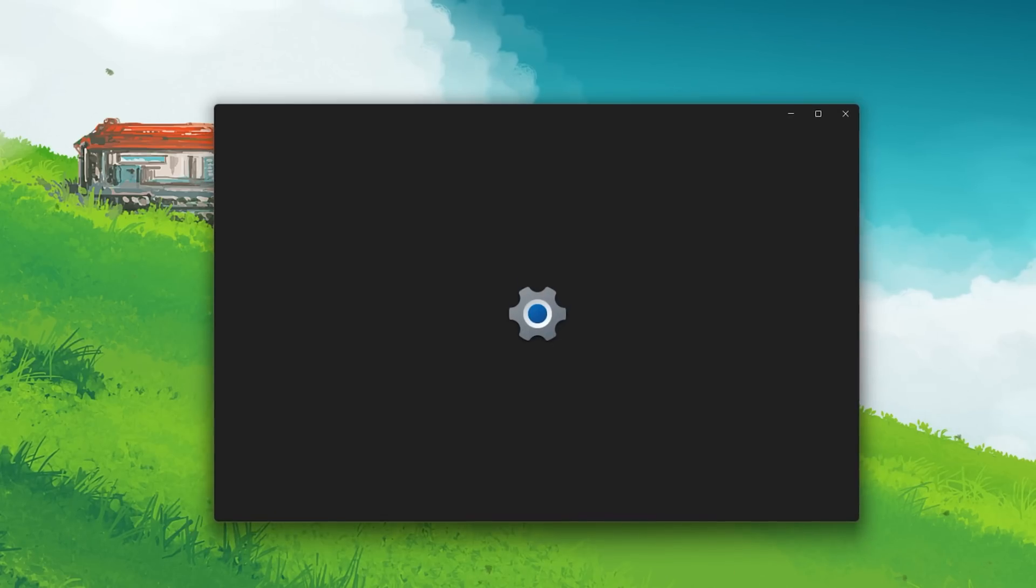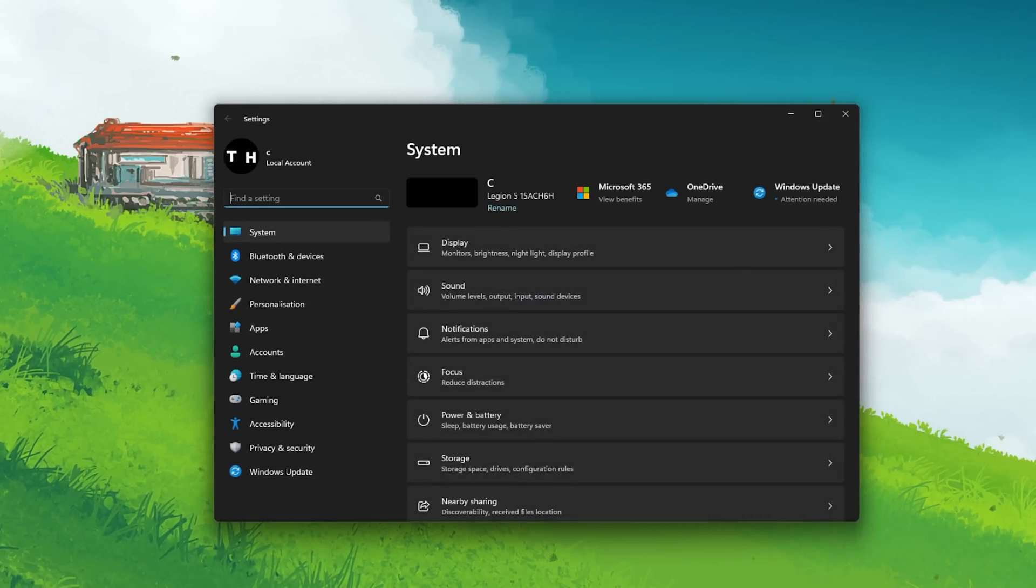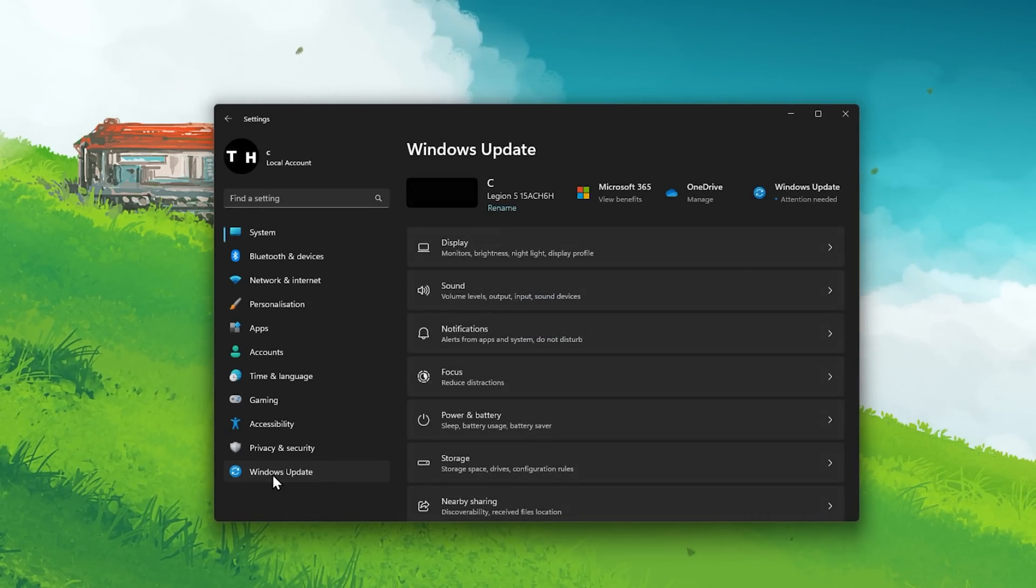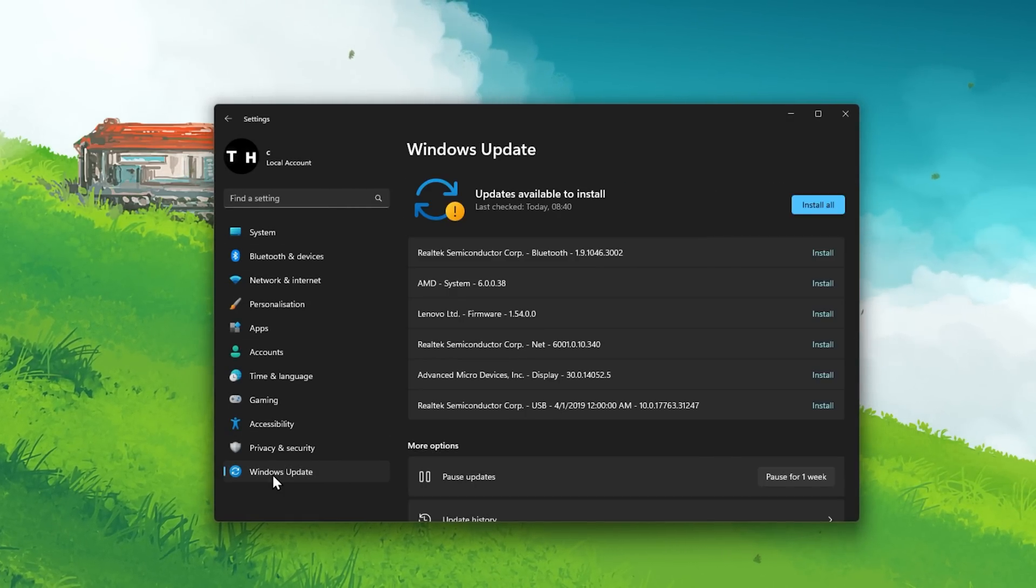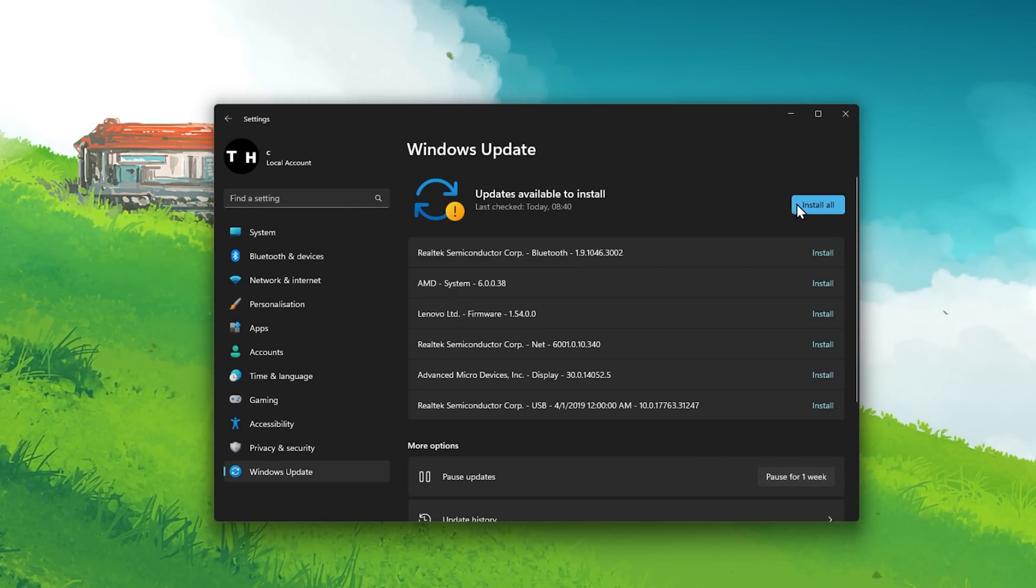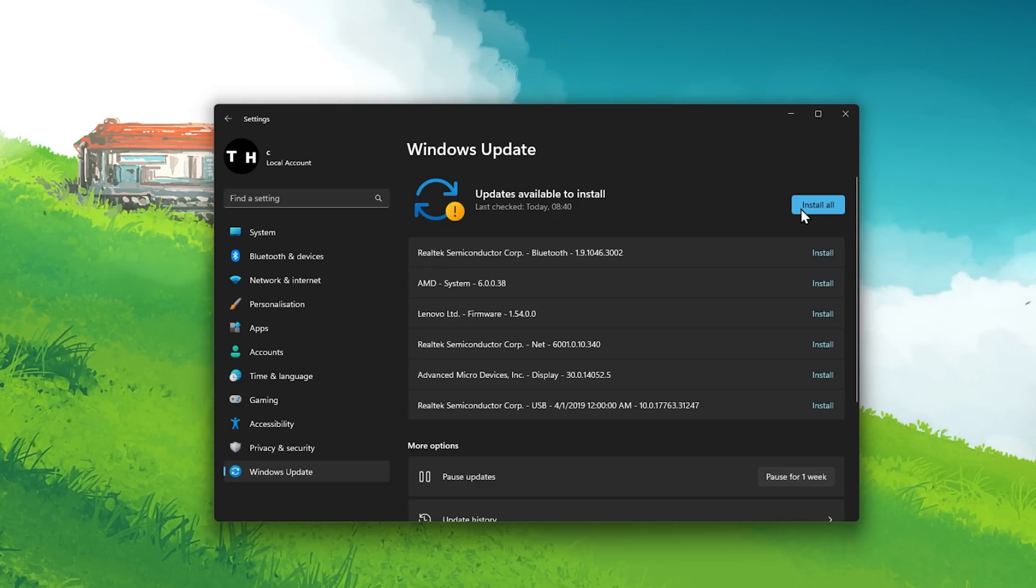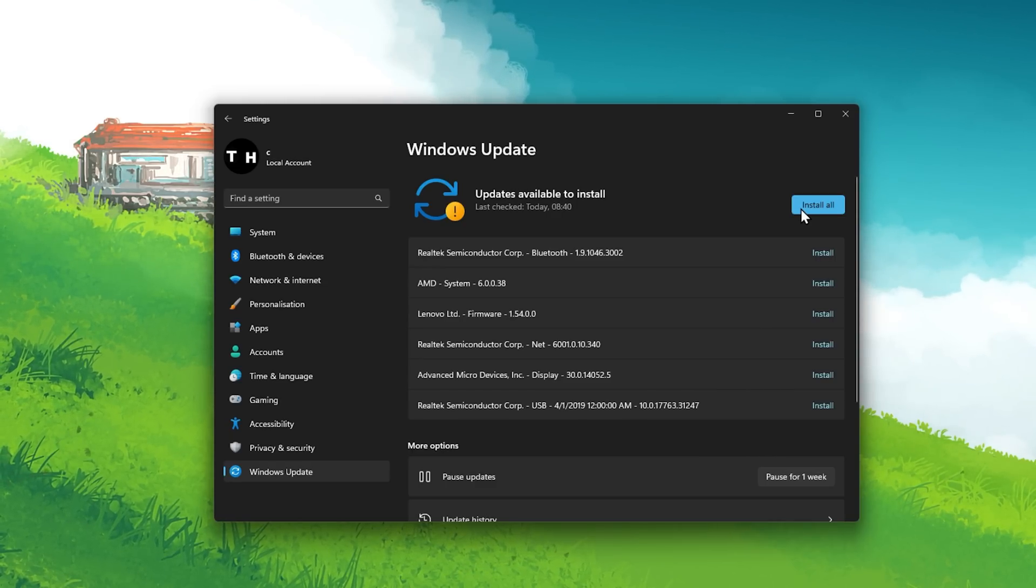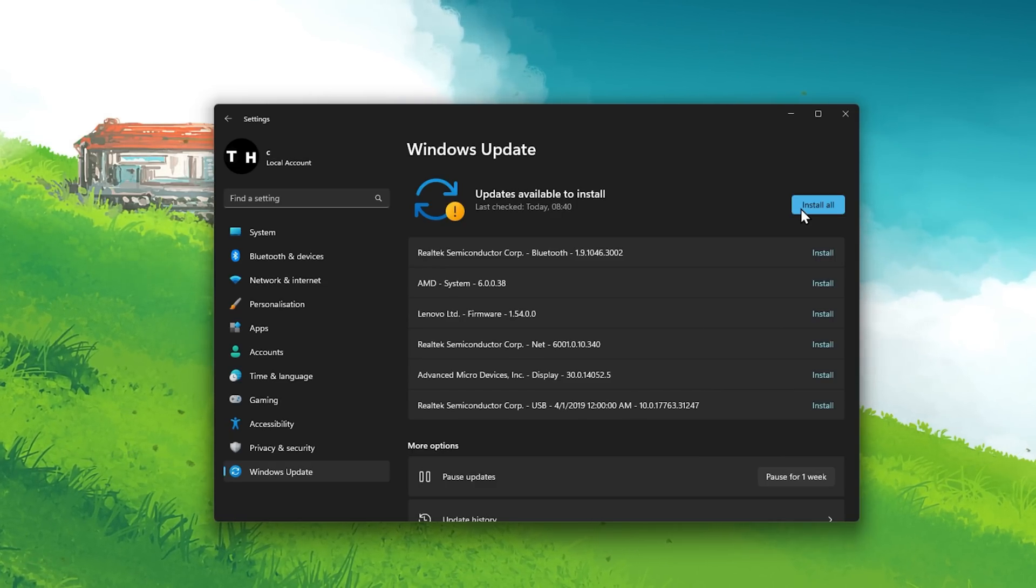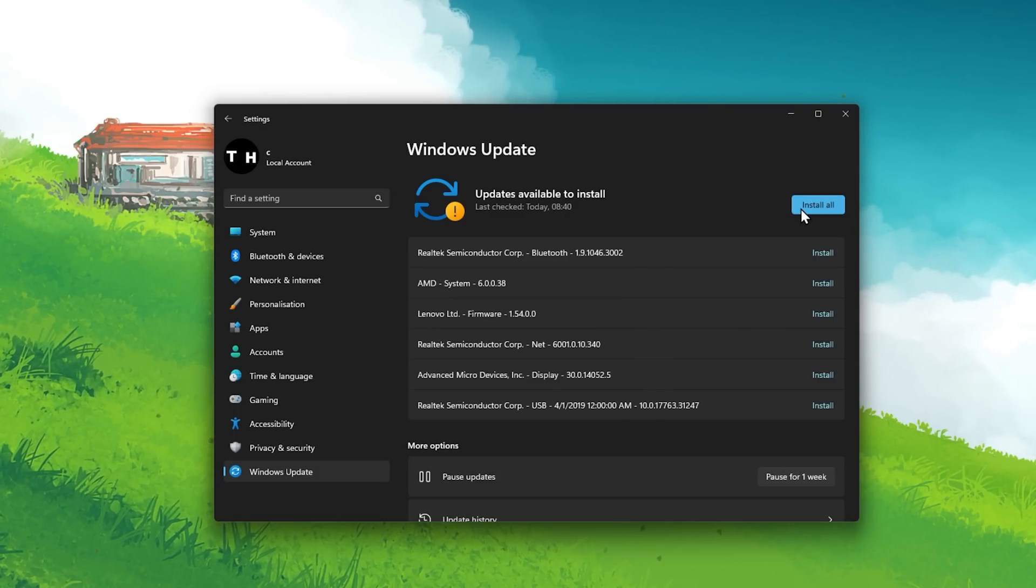When this is done, open up your Windows Settings. Here in the Windows Update tab, proceed to download the latest update and then restart your Windows PC in order to install the update.